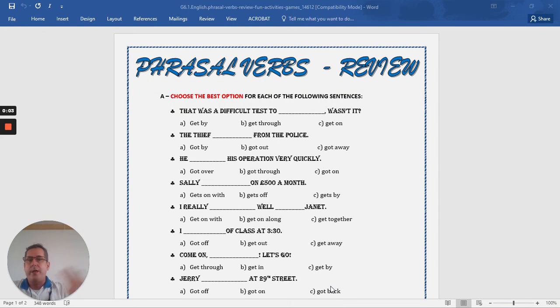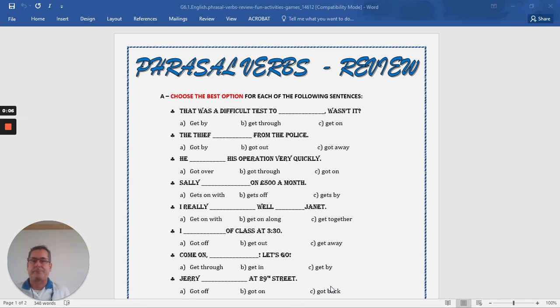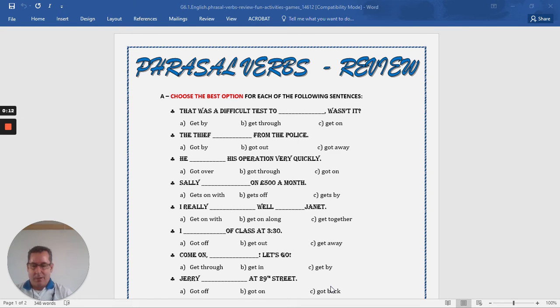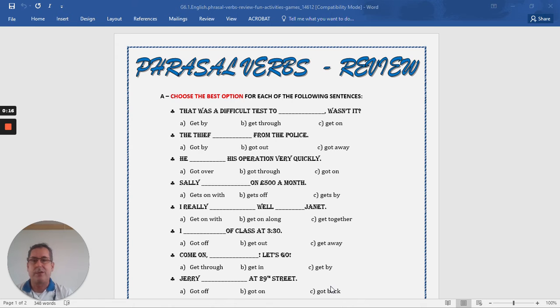Hello English 6-1. We're talking about worksheets. The first worksheet you're assigned to do is about phrasal verbs.